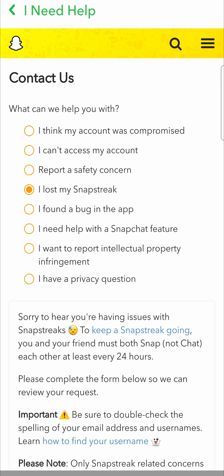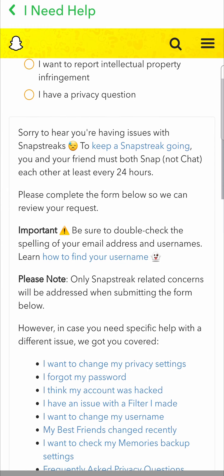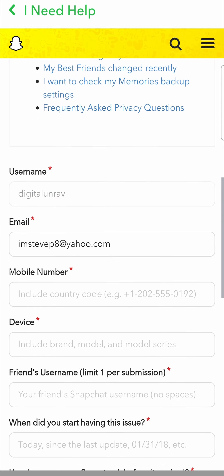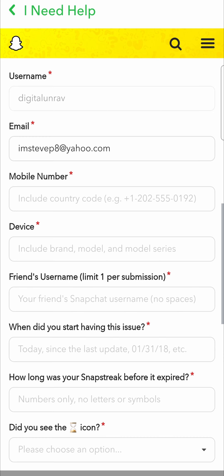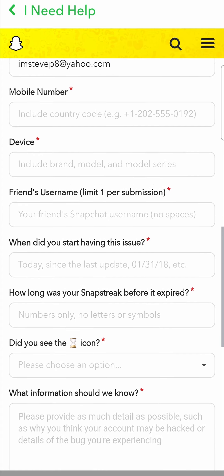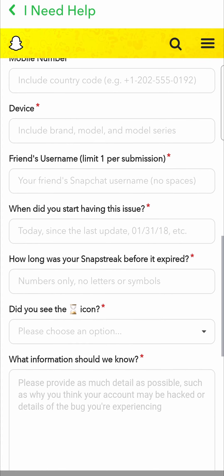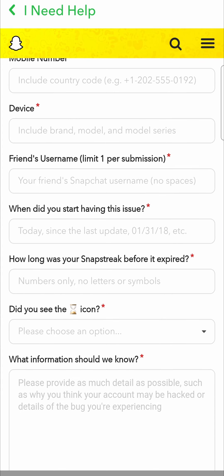Then you will need to fill in a form. It will take you to a contact us page where you just need to fill in this form. It fills in some details for you like your username and your email address, and then you need to put in your mobile number and your device. They're trying to get as much information as possible in order to help you out. Then there's the friend's username — one per submission — and when did you start having this issue, so just tell them the exact date.